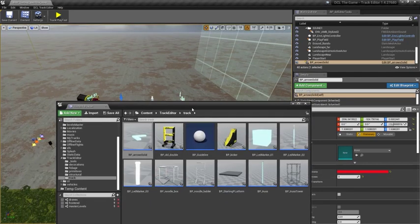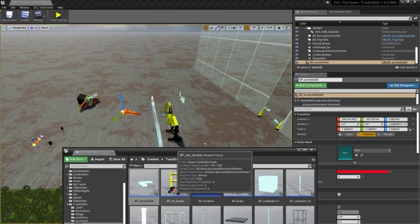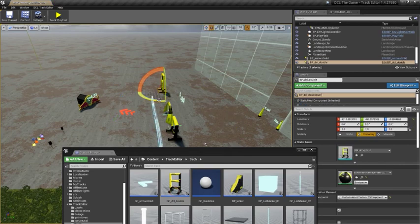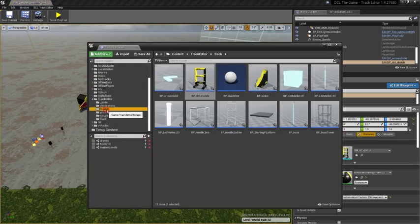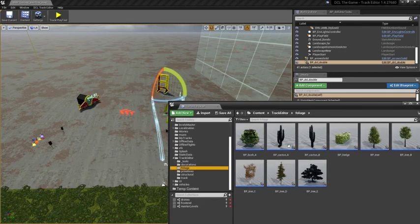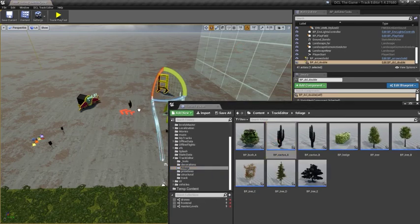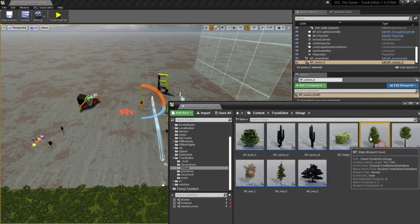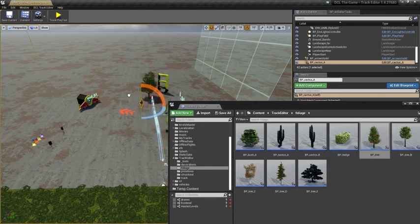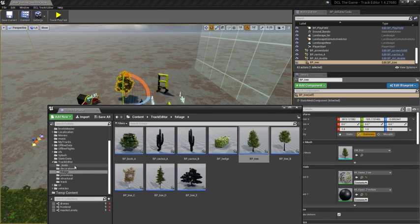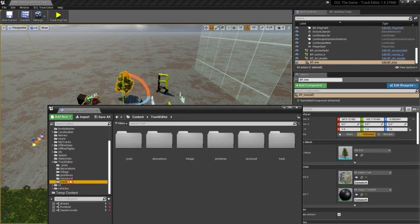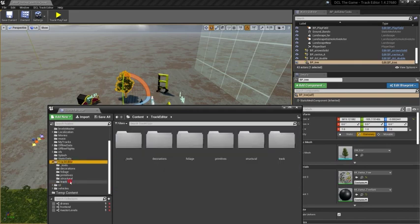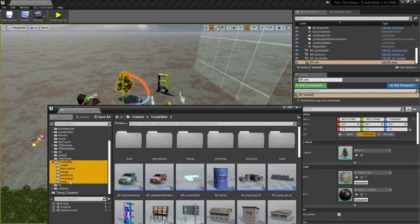I can place other types of gates, trees, cactuses, all sorts of things.